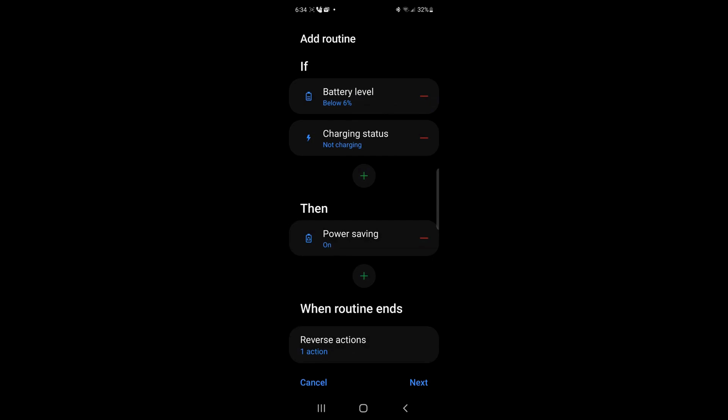It will go into power saving mode. Now, if my phone goes below 5%, I won't pull my phone out of my pocket and find out that I have a dead phone. The other thing that this does is again, it has that reverse action,